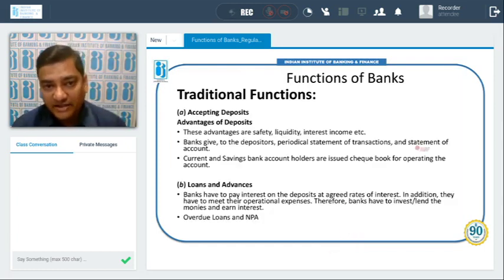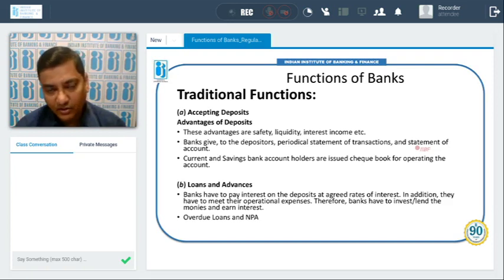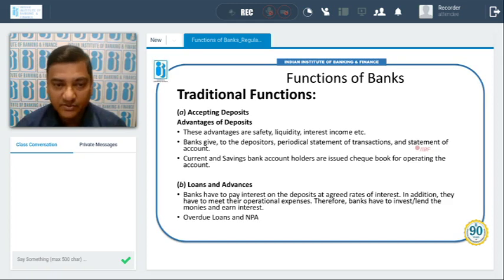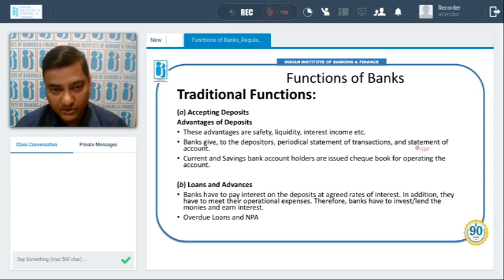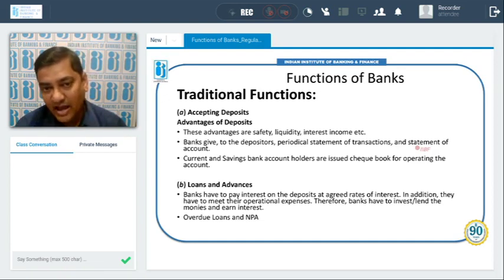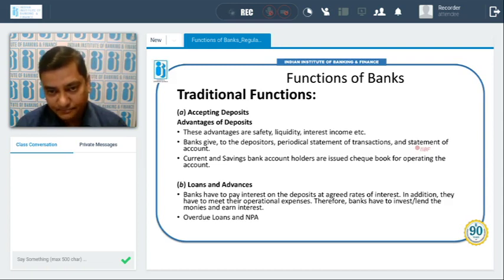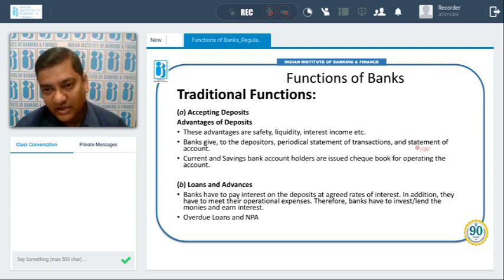If we classify the functions of banks under traditional functions, the main traditional function is to accept deposits. The advantages of accepting deposits are that they are safe for the customers, customers have the option of liquidity meaning they can withdraw money anytime, and customers also earn income on their deposits in the form of interest. Banks also provide periodic statements of transactions and account statements to depositors.